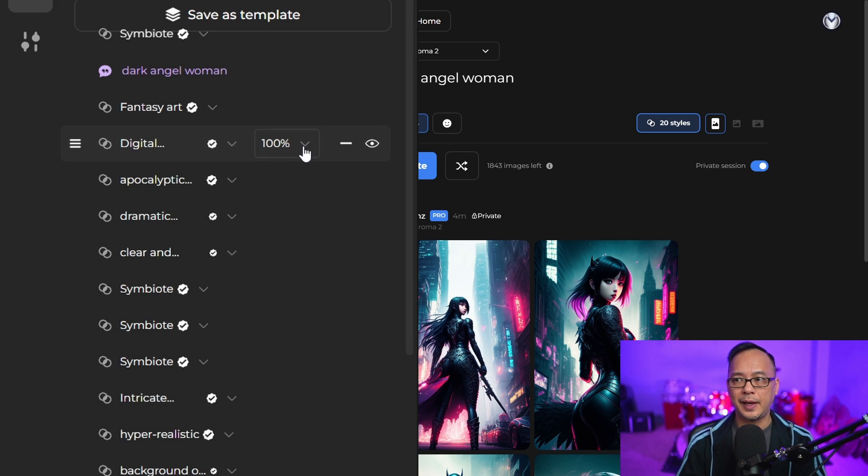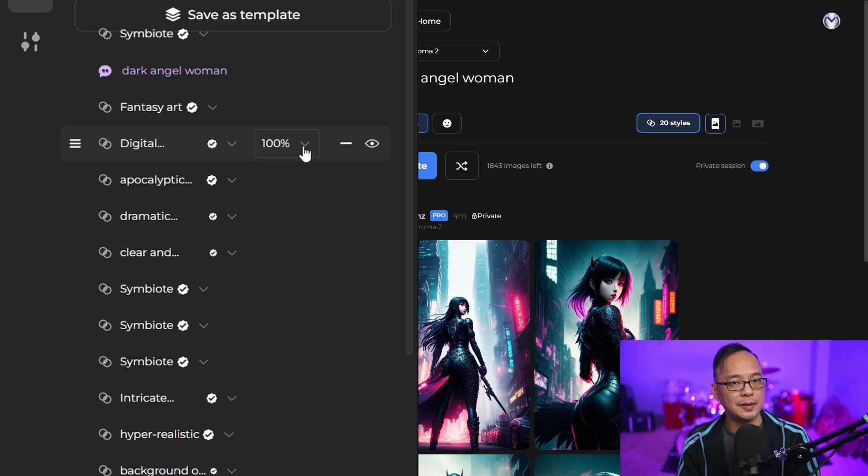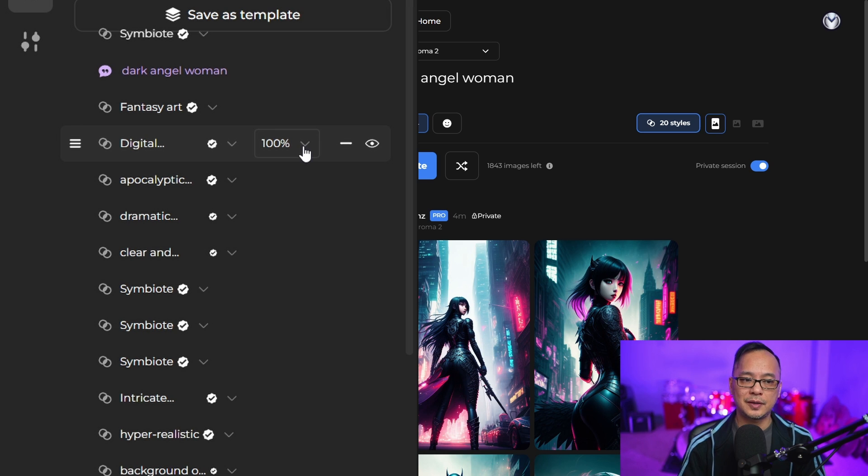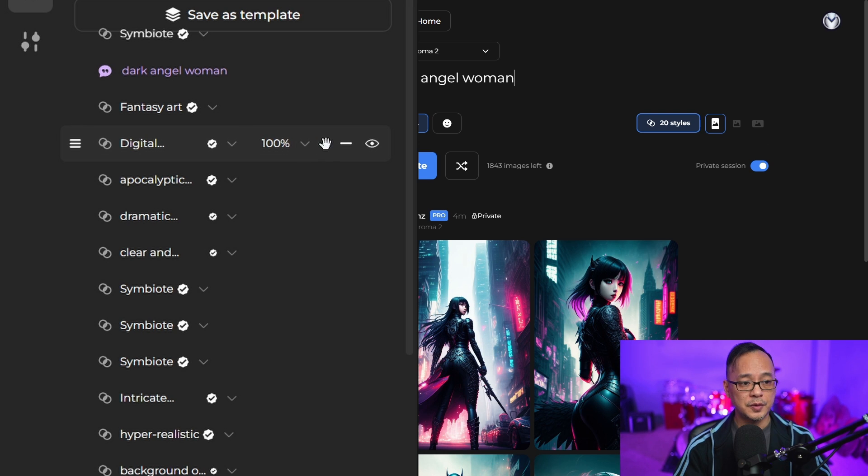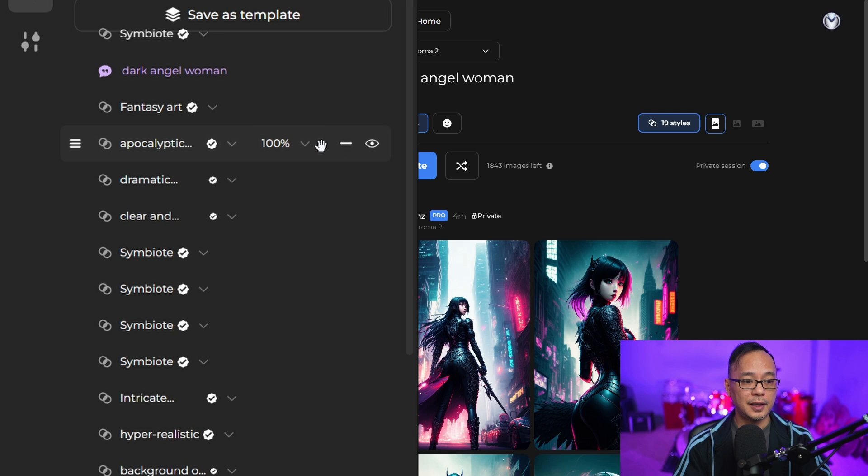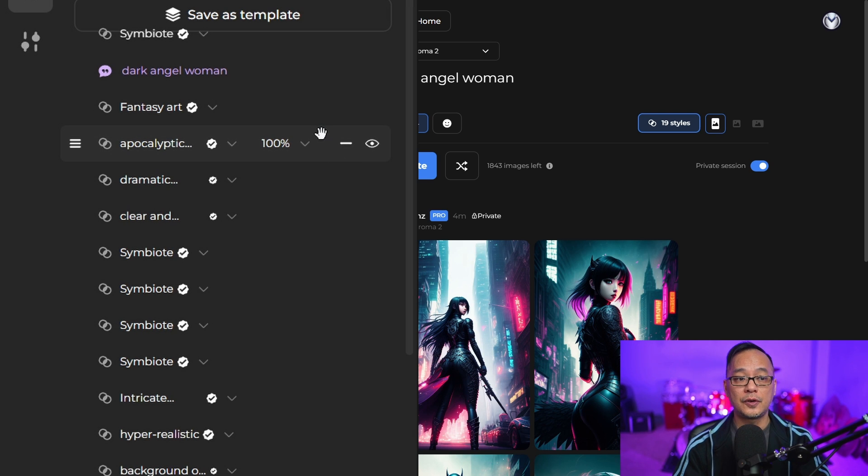For example, if you had city at night in the background, you may not want that in the template because other people are going to use it. To do that, simply click on the minus sign here and it'll remove that style from the template.